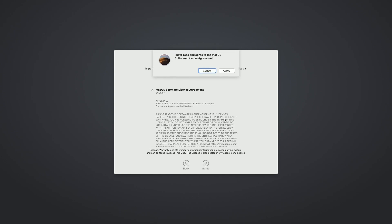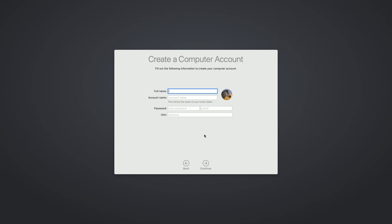I'll agree to the terms and conditions and now I need to create an account so I'll type my name.